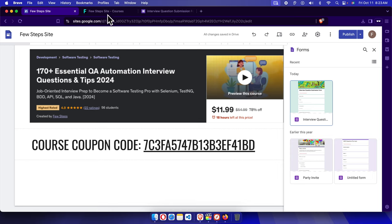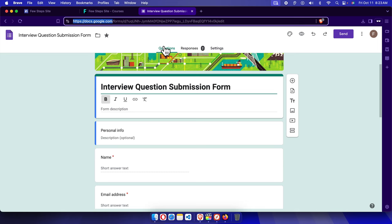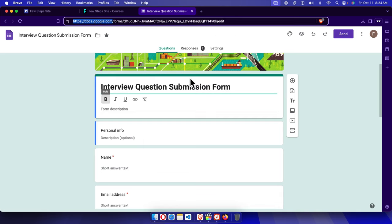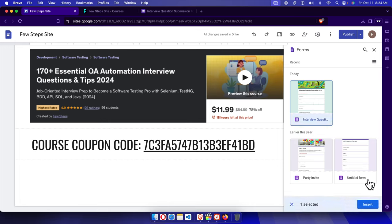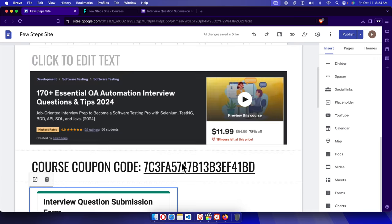Clicking on Form will open the form selection window. It will show a list of forms available on my account — these are forms located at forms.google.com. I can see the 'Interview Question Submission Form' in the list. I'll select it and then click the Insert button to insert this form into the page.